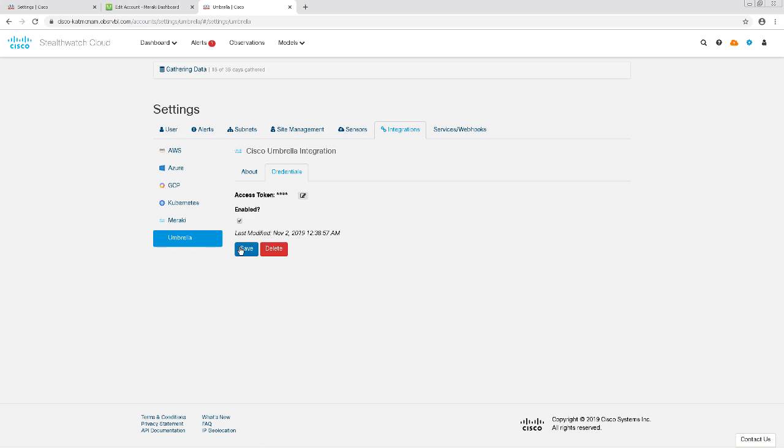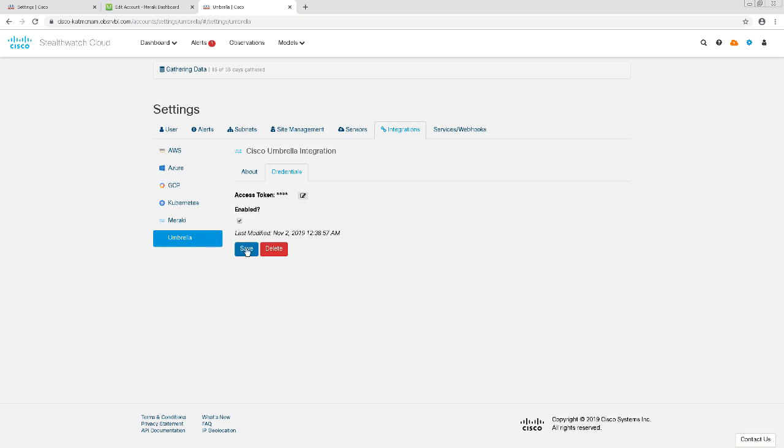And that was it! That's all we need to configure for this integration. Thank you so much for watching!